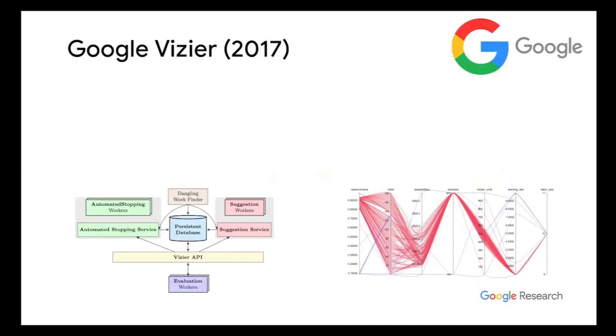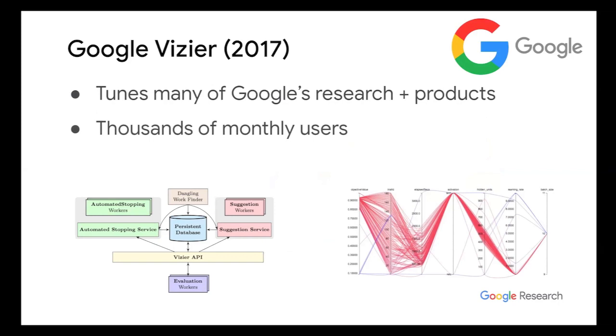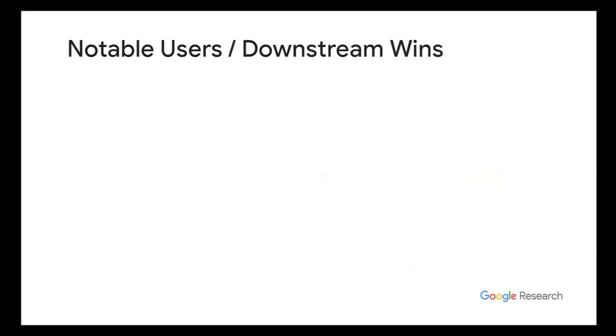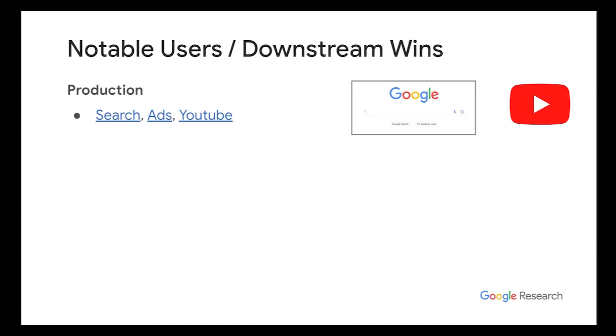I'd first like to give a brief background of the hyperparameter tuning efforts here at Google. So internally, Google Vizier first launched in 2017 and has since then optimized and even been the distributed backbone of many of Google's research and product efforts. Monthly, it serves thousands of Google employees and has so far tuned millions of objectives.